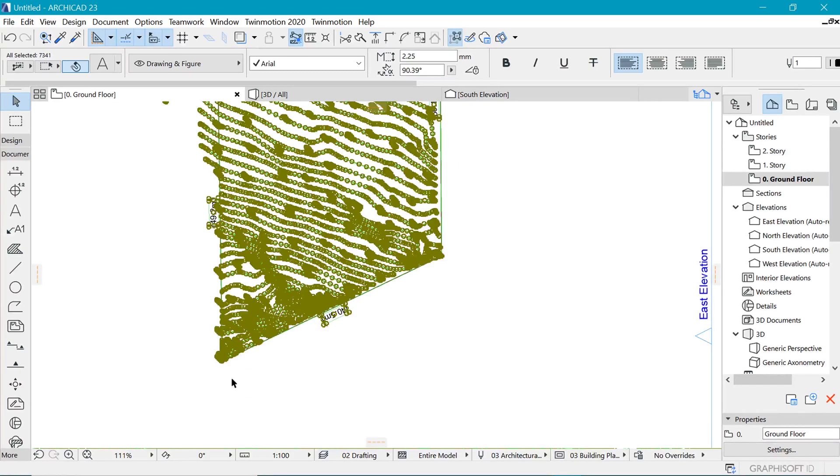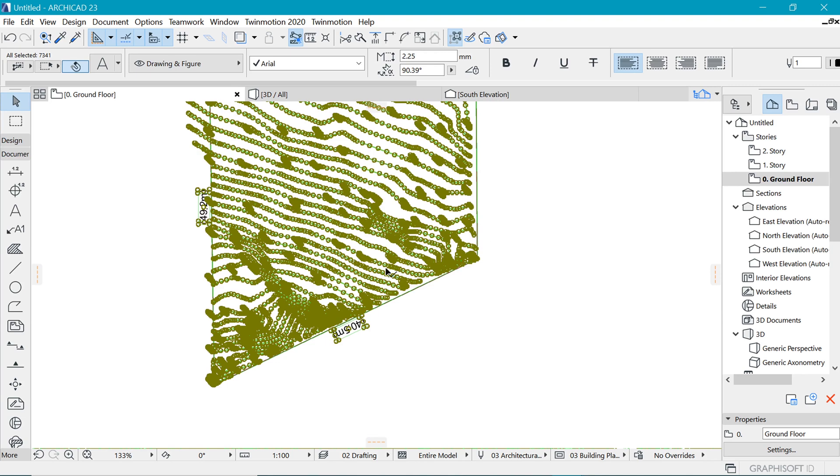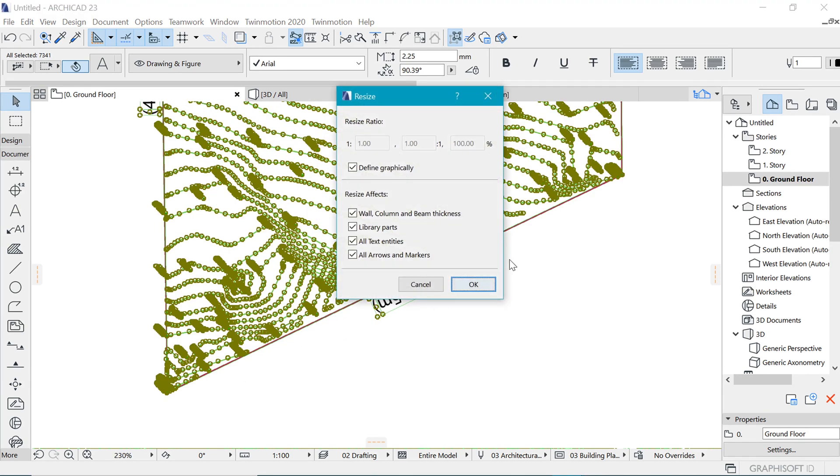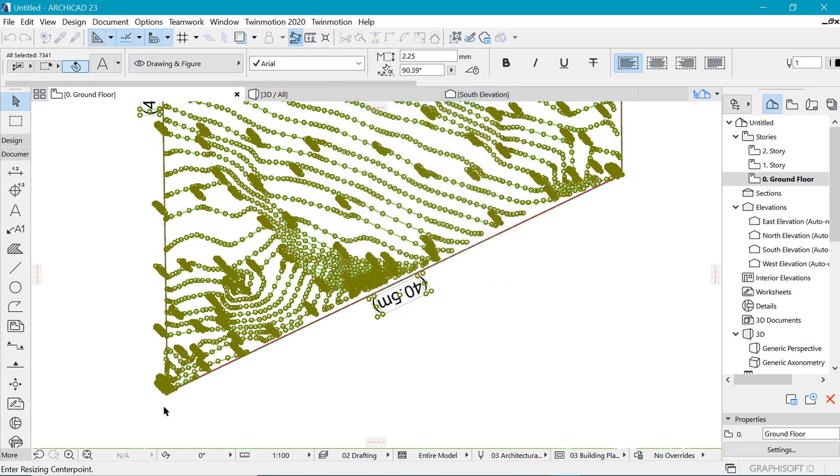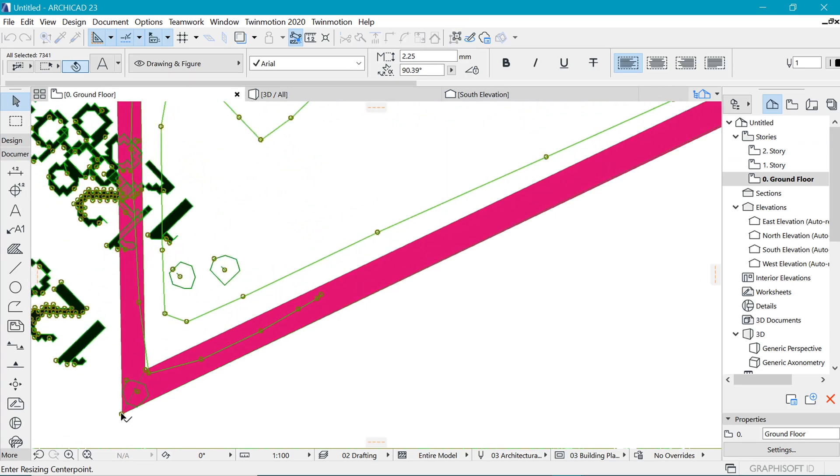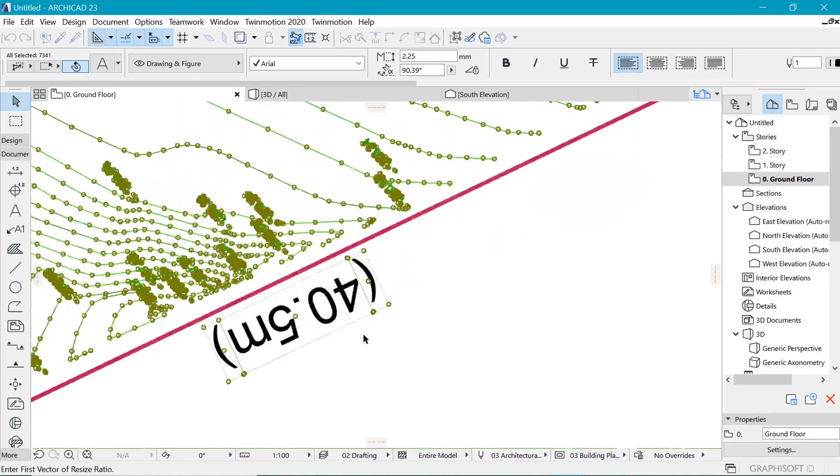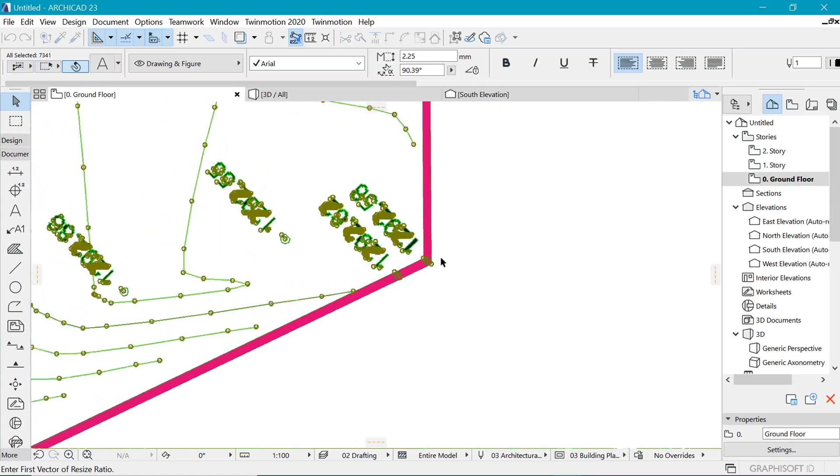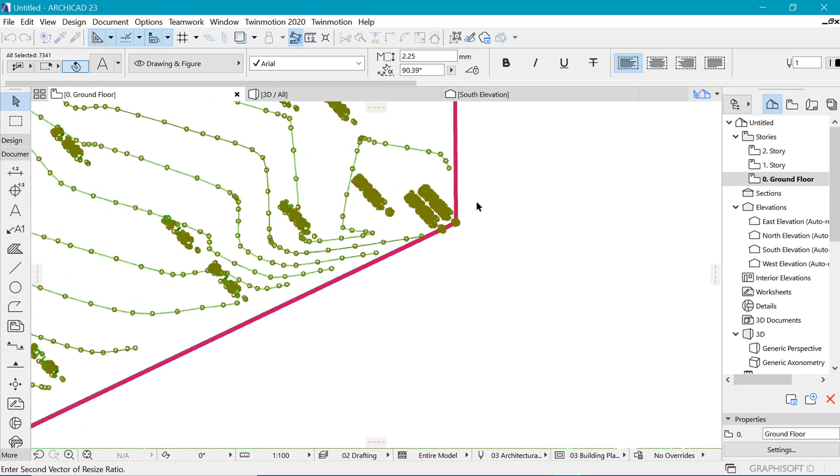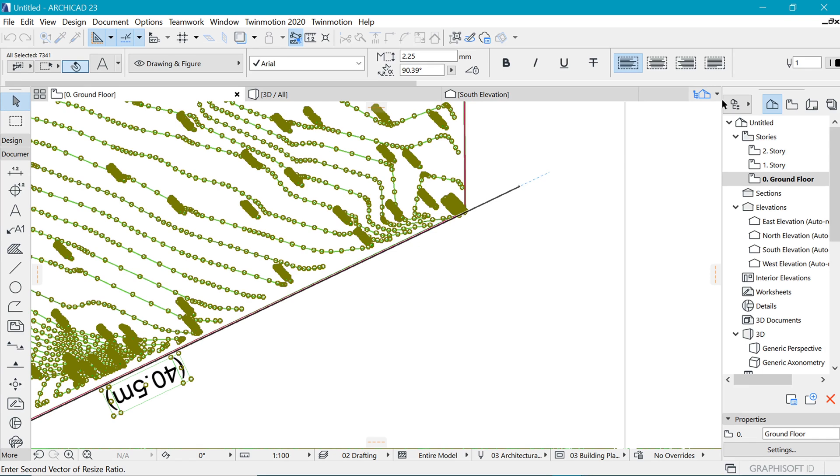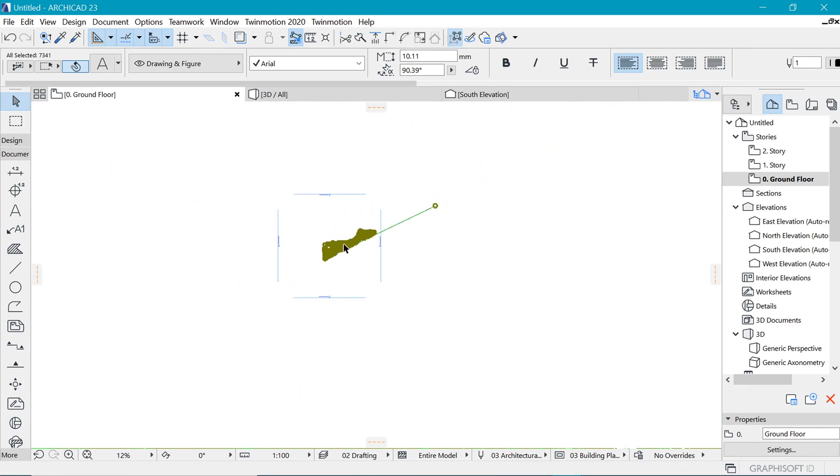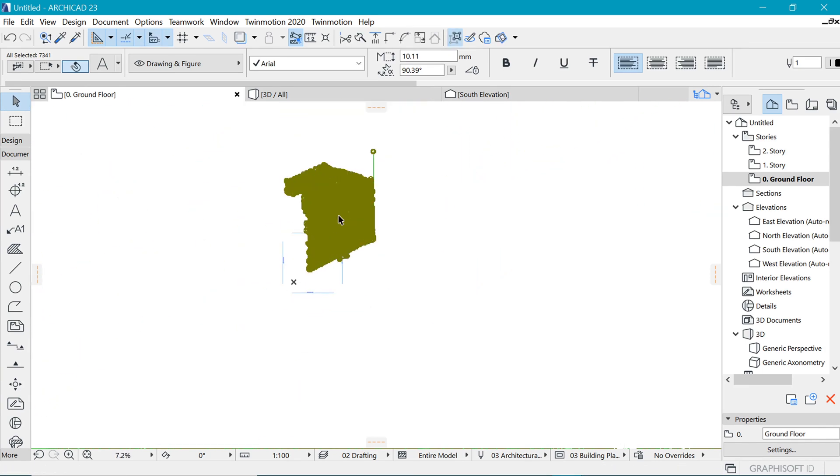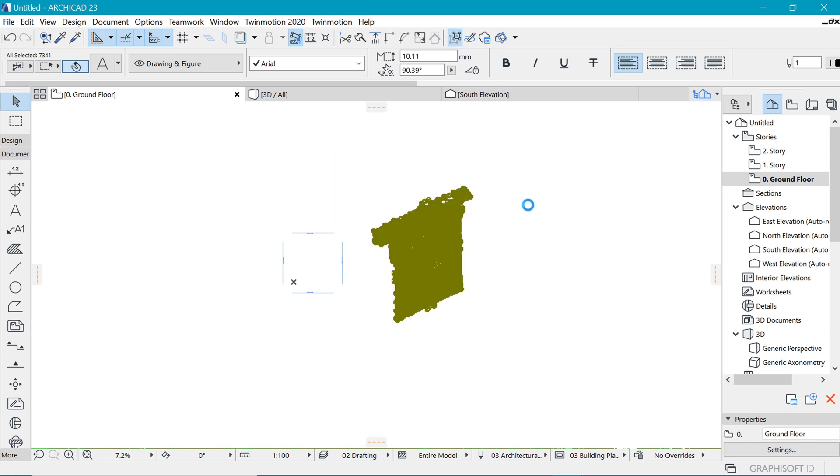And again because it was in a PDF it loses a bit of scale, so I need to scale this up. Ctrl+K to rescale. And I'm going to come in and put in the new dimension from here all the way up to here, and that is supposed to be 440.5 meters. Great.